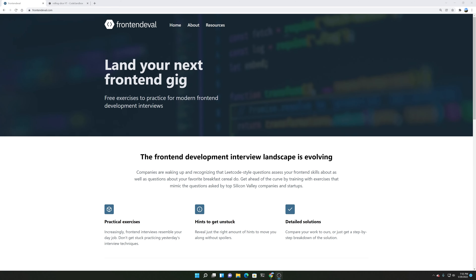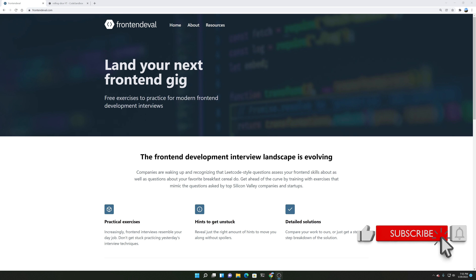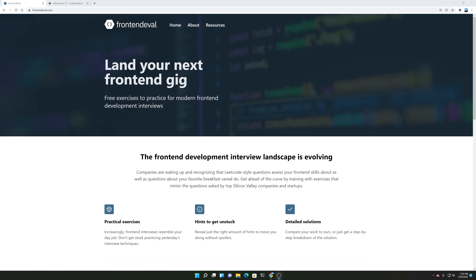Hey guys, TechRally here and today we're going to be doing a front-end eval exercise. If you haven't watched my previous videos, we've been grinding through these front-end interview tech problems because I want you to really practice and get used to these types of questions when getting ready for front-end interviews.